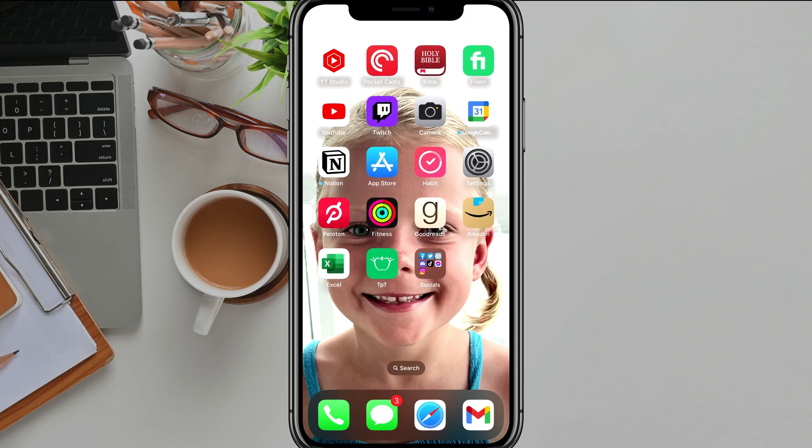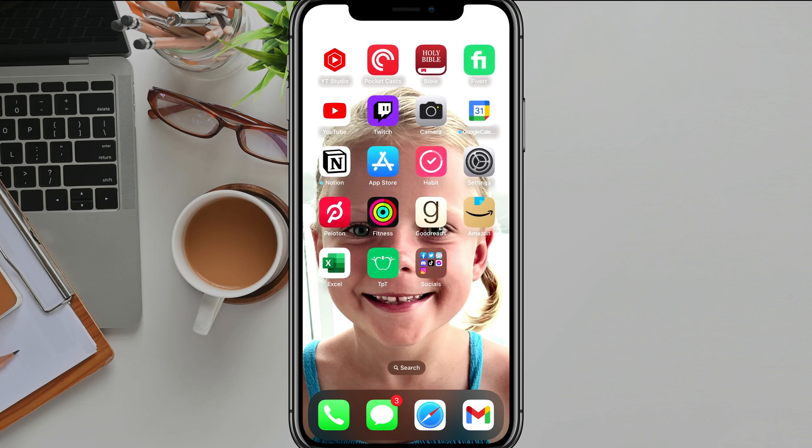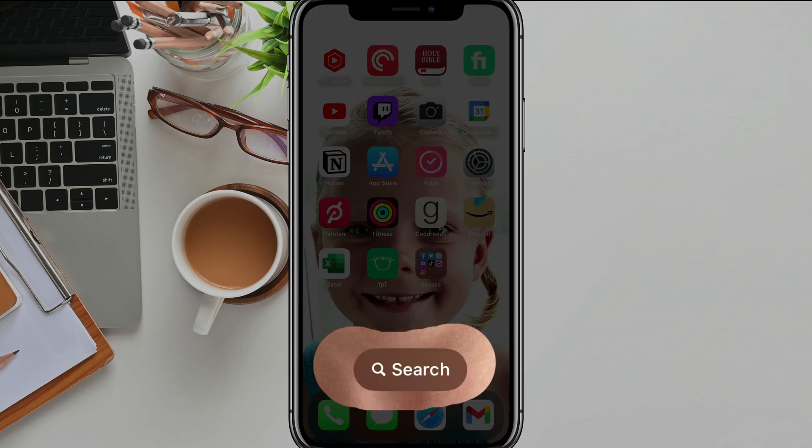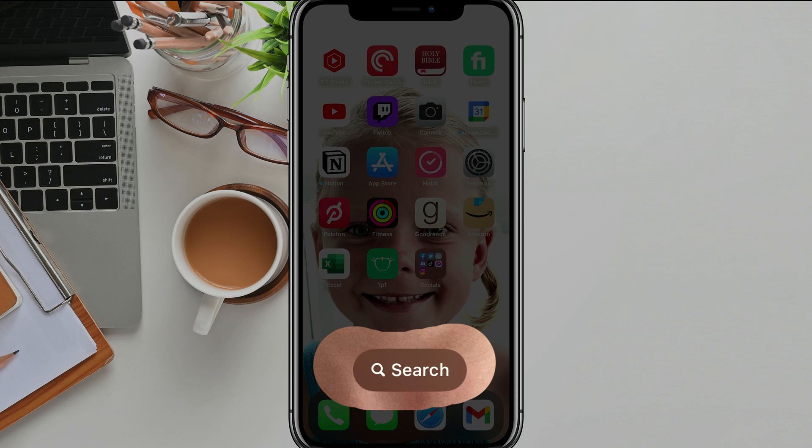Hello everyone and welcome to another quick tutorial video. Today I'm going to show you how to remove this search button or box right here on your iPhone home screen.